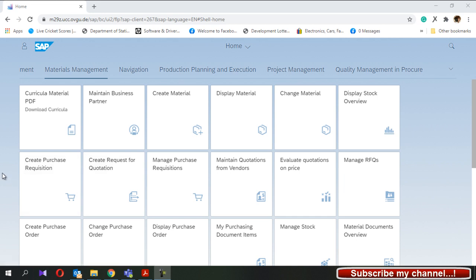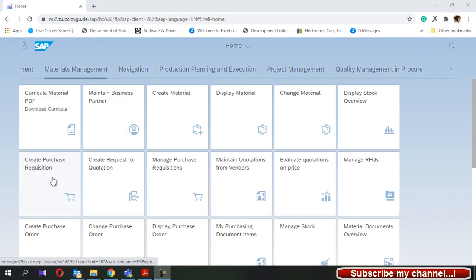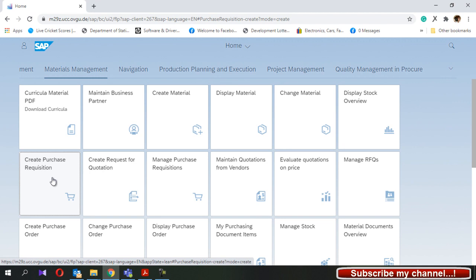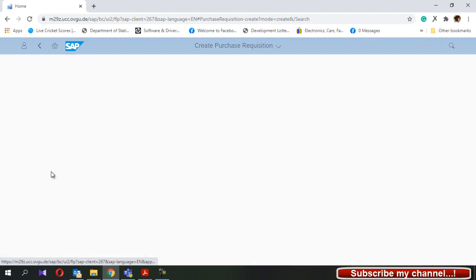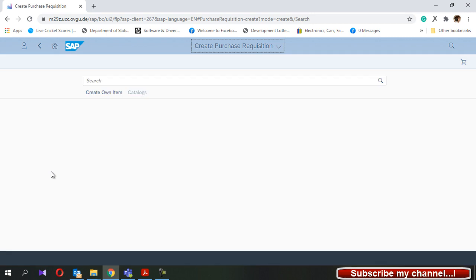In SAP Fiori we have Fiori tiles. This is the create purchase requisition Fiori tile. I have to click on this tile first, then we'll reach another window. Here we have to press create all.